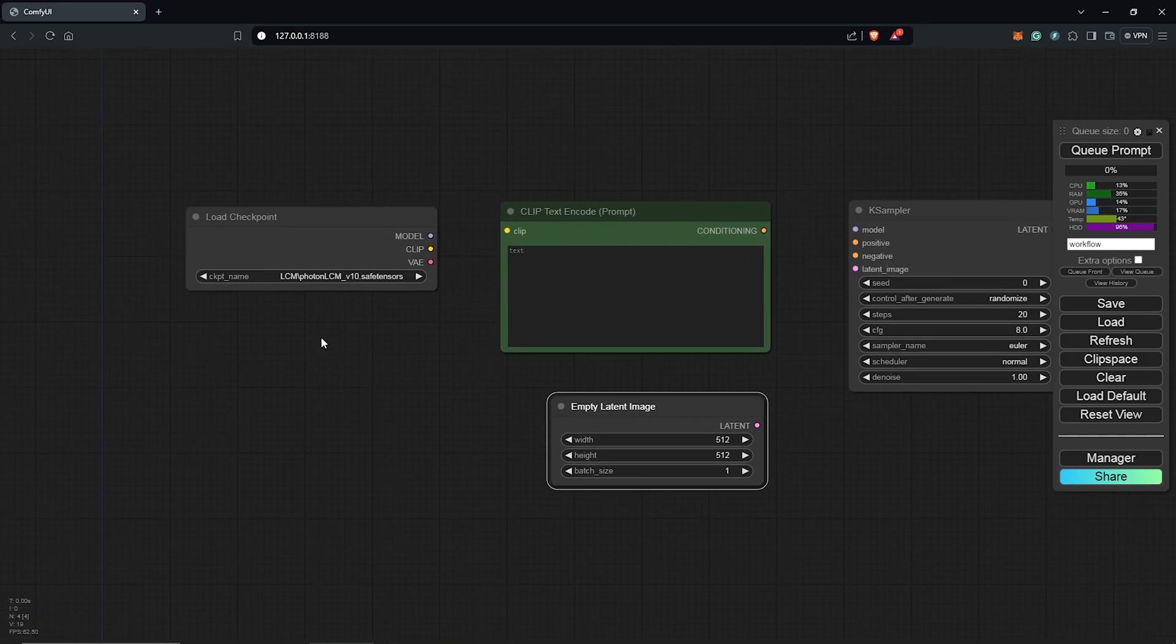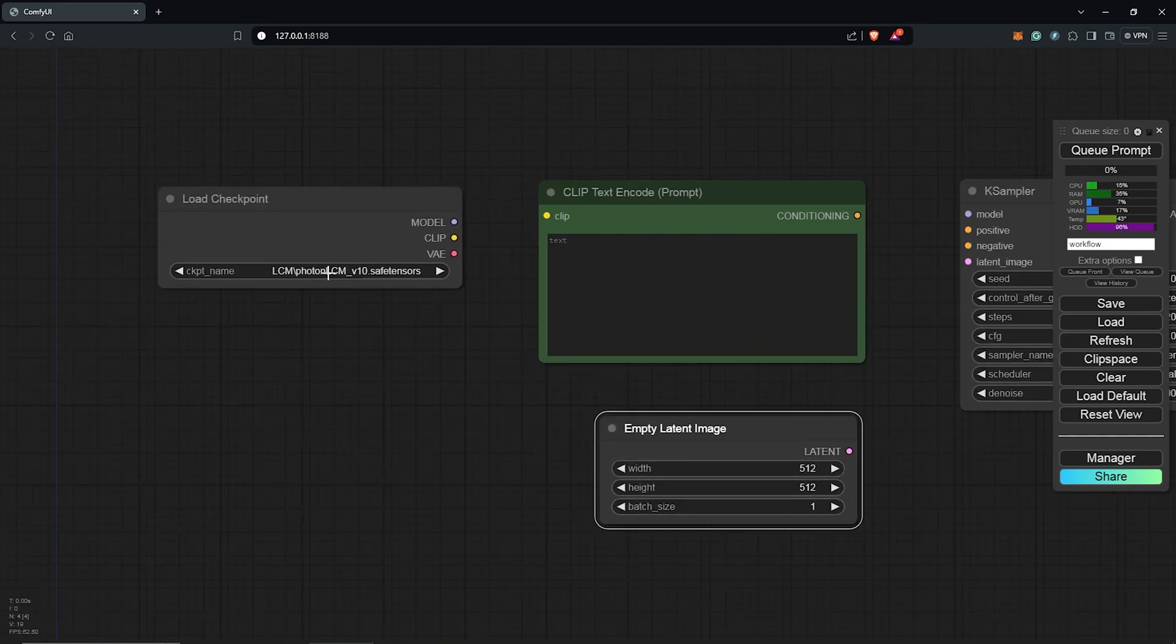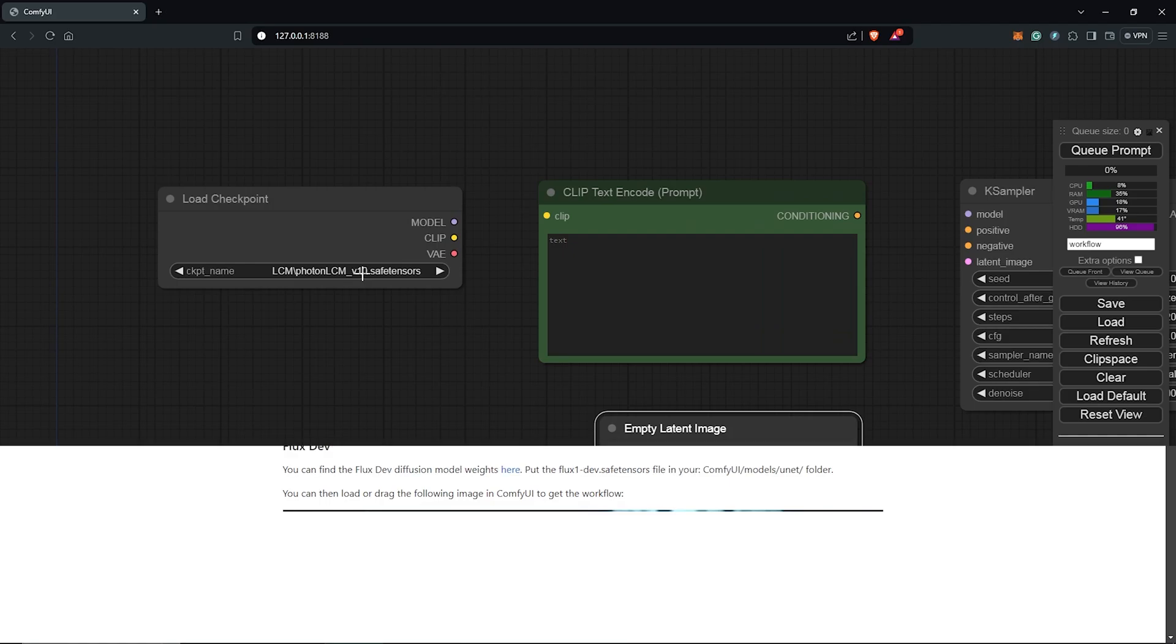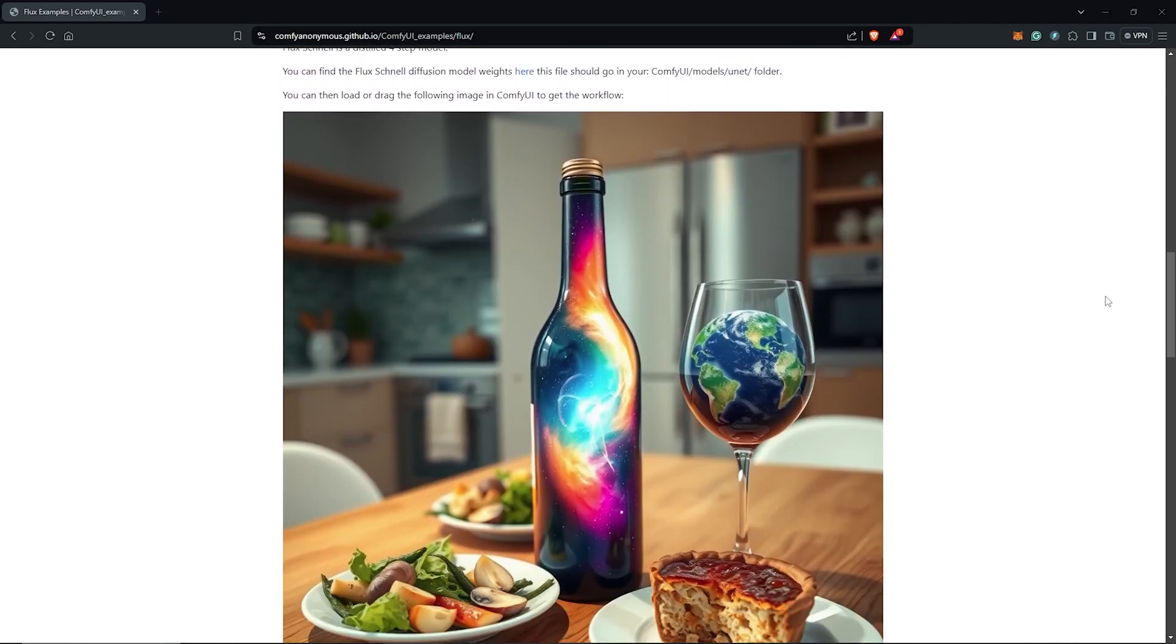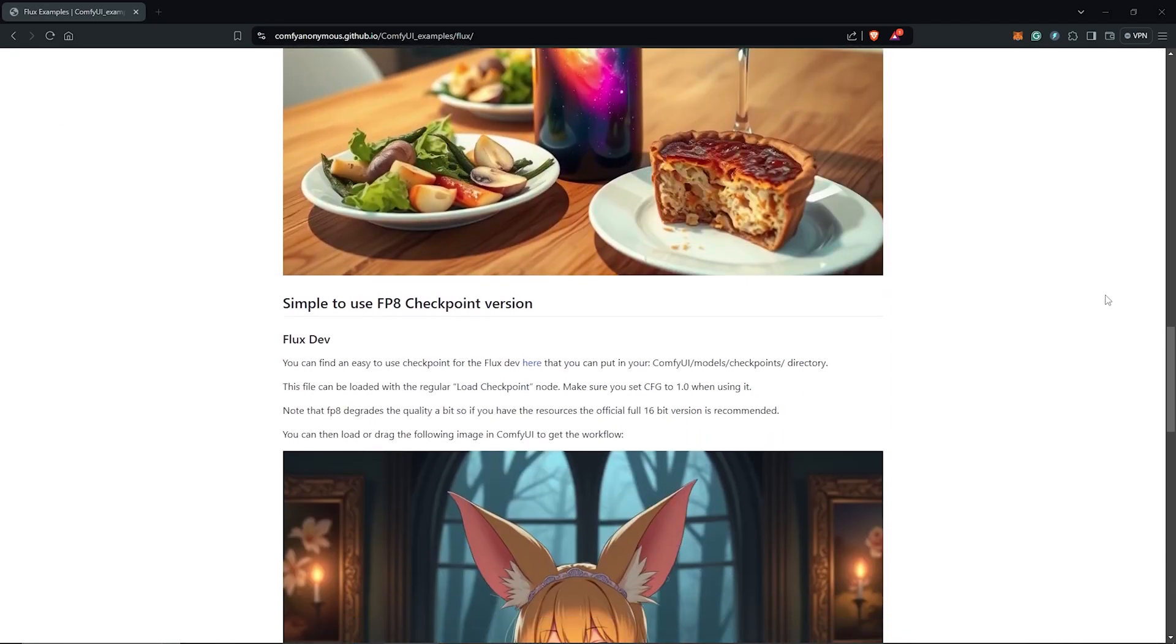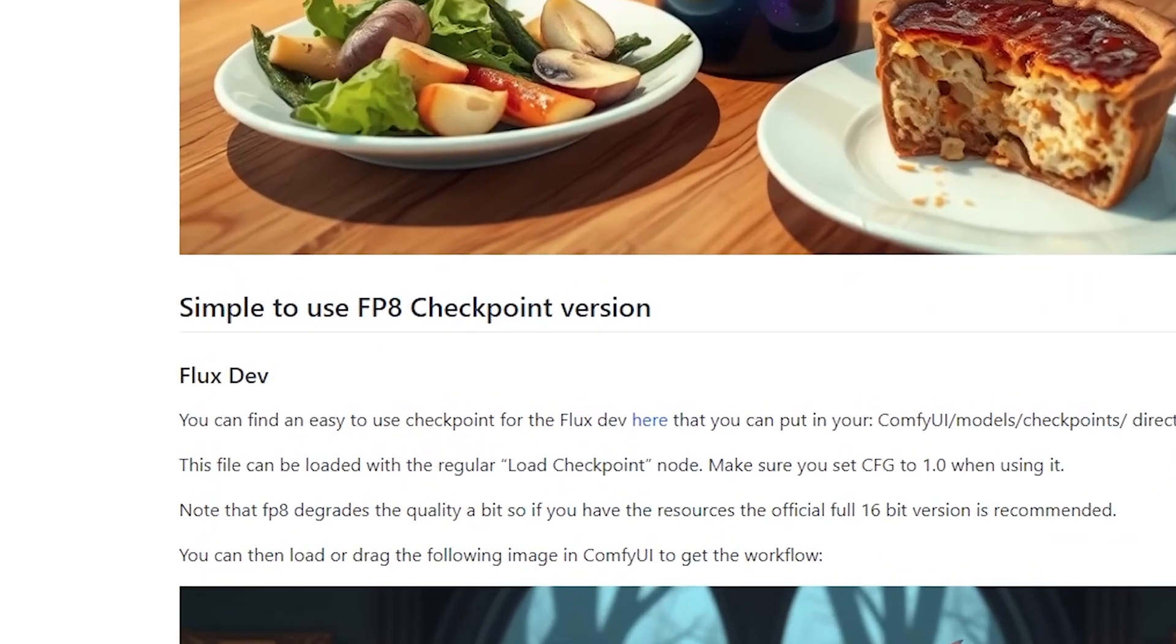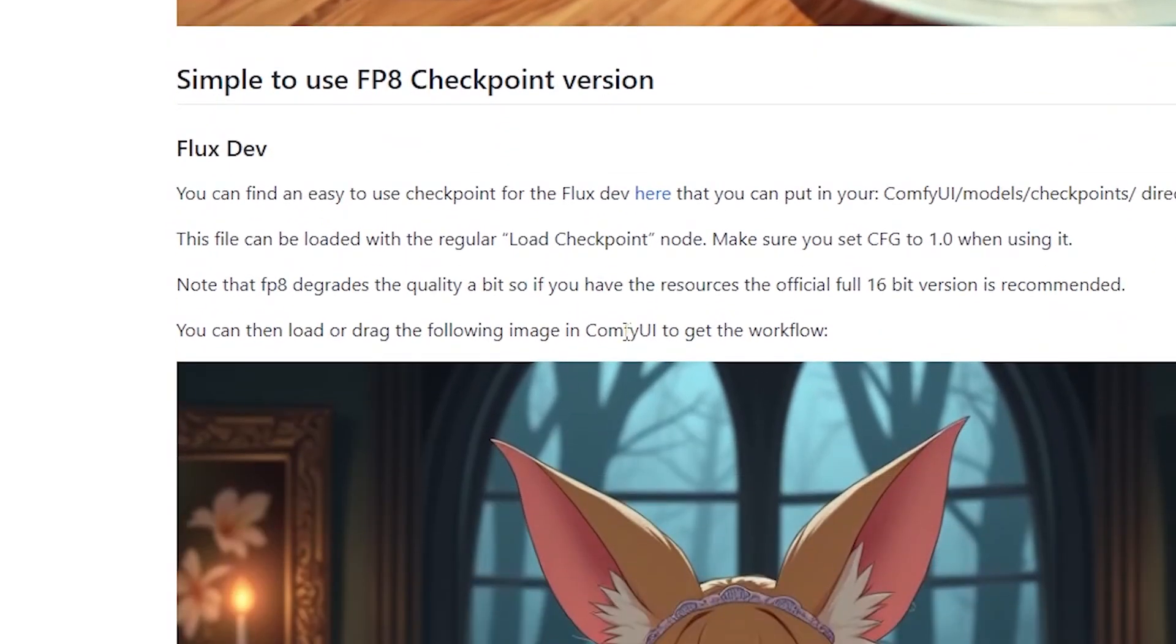Before we connect all of the nodes, let's go get the Flux dev model for the load checkpoint node. Visit the page here by Comfy Anonymous and scroll down until you see the simple to use FP8 checkpoint version.